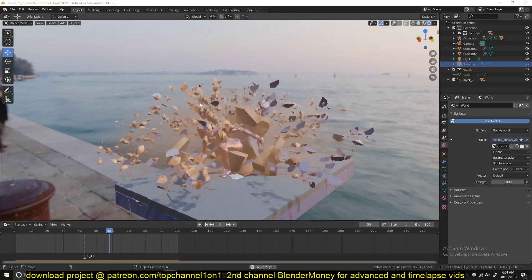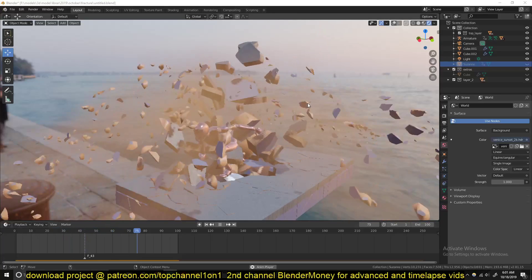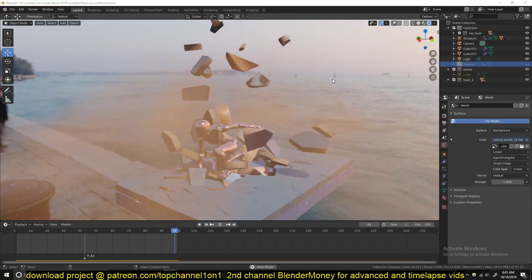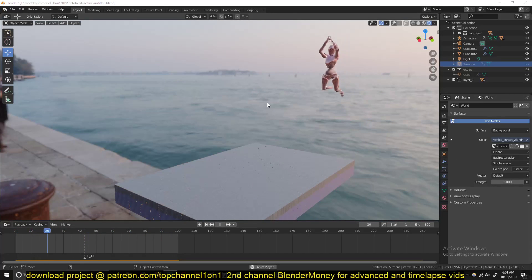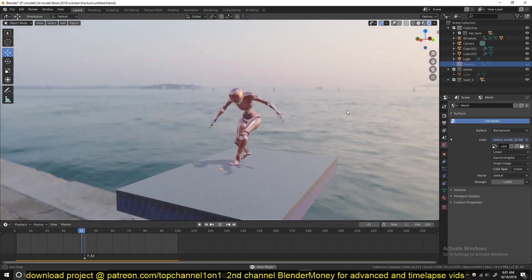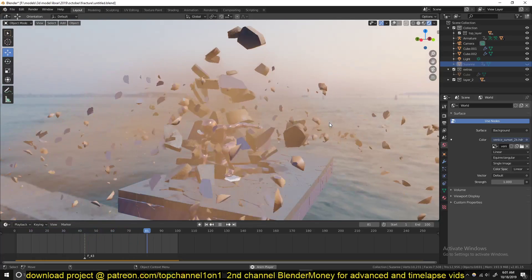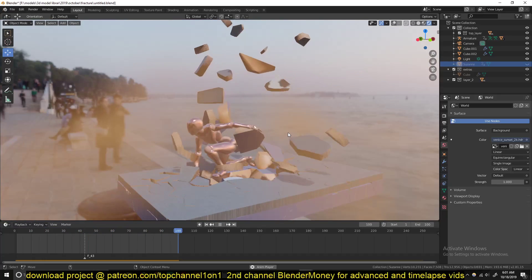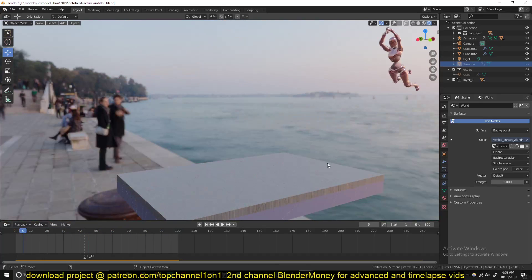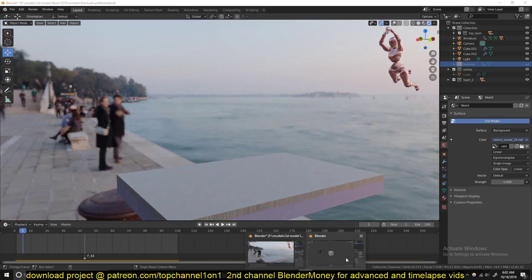Hello there, my name is Ismaus and welcome to another exciting Blender tutorial. Today we're going to be looking at how to make a superhero landing. So let's get started.